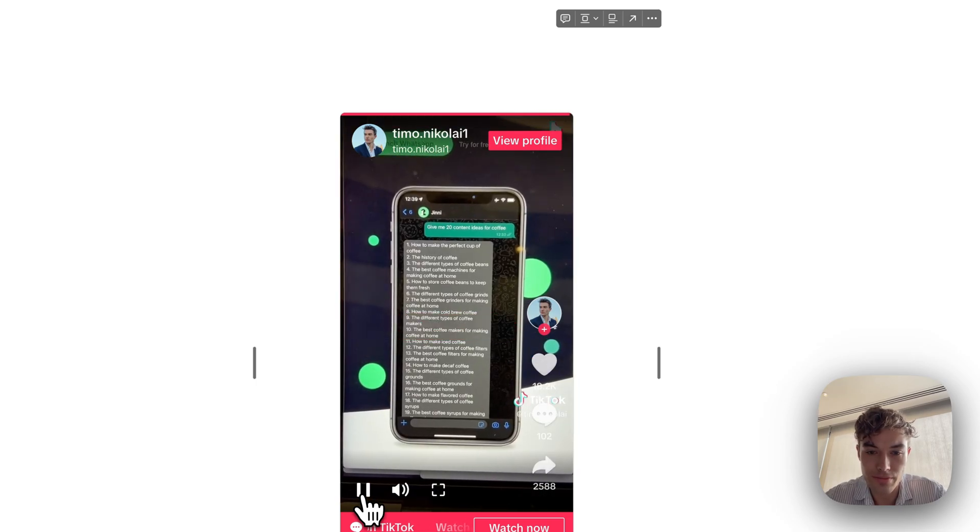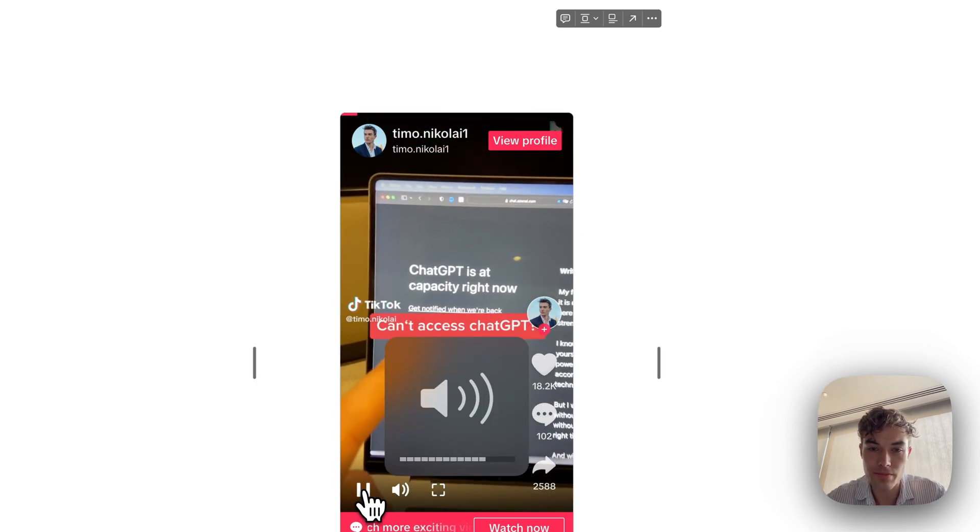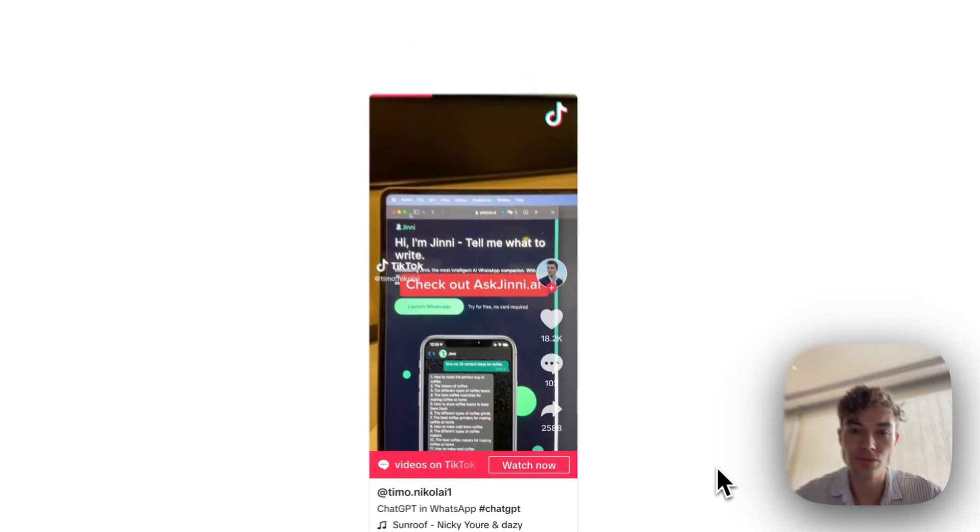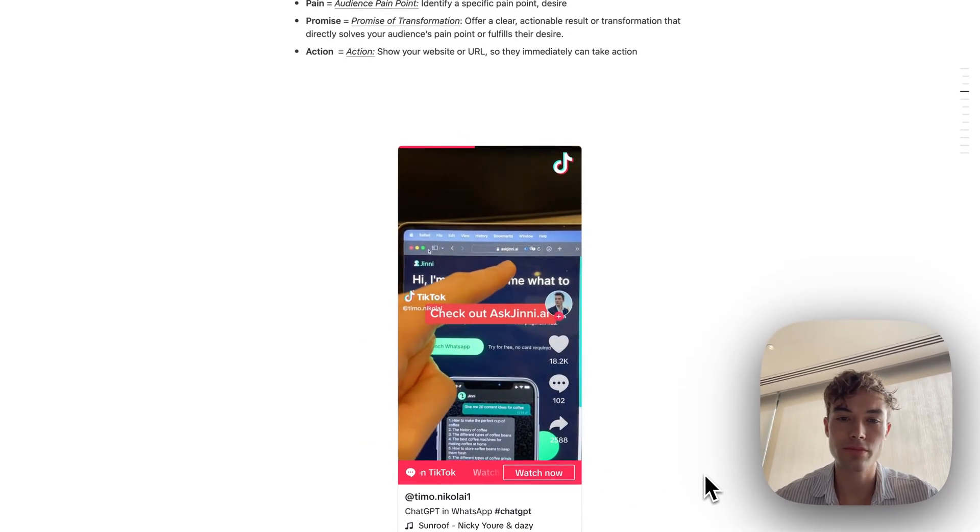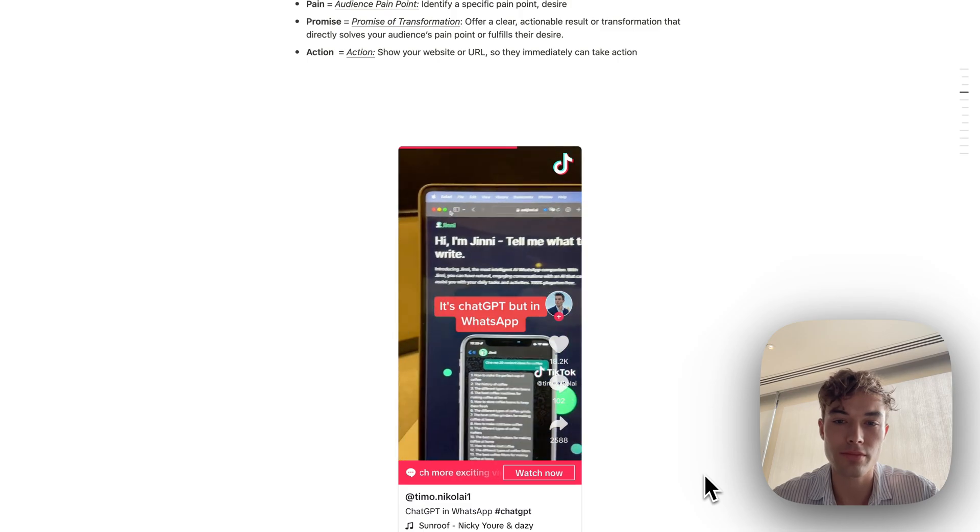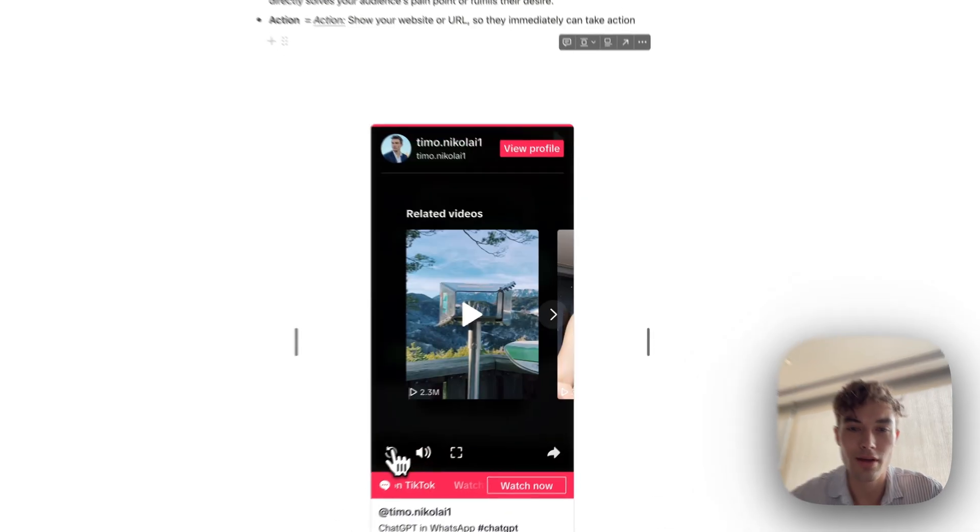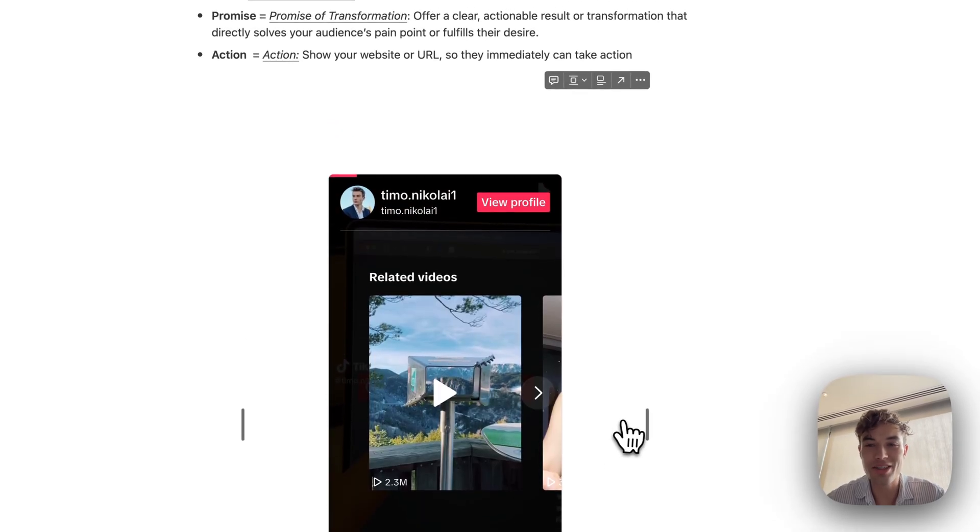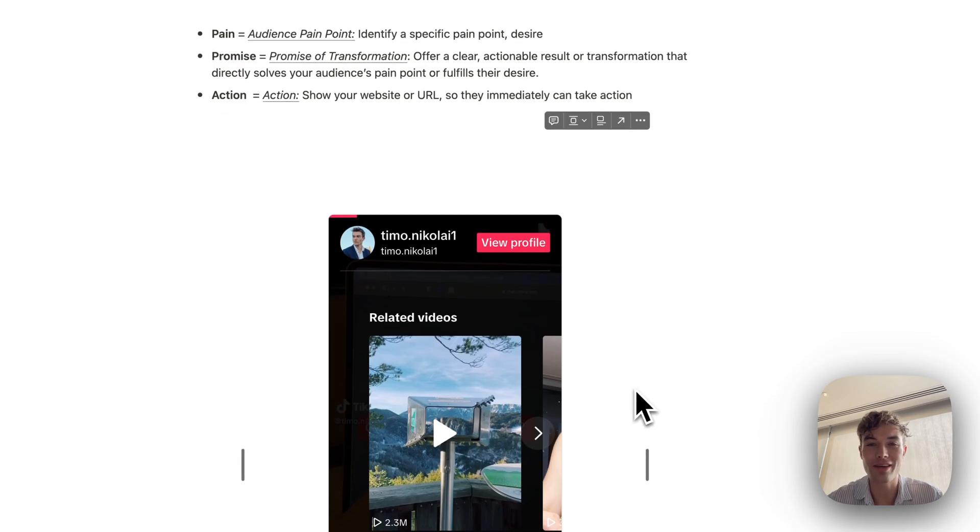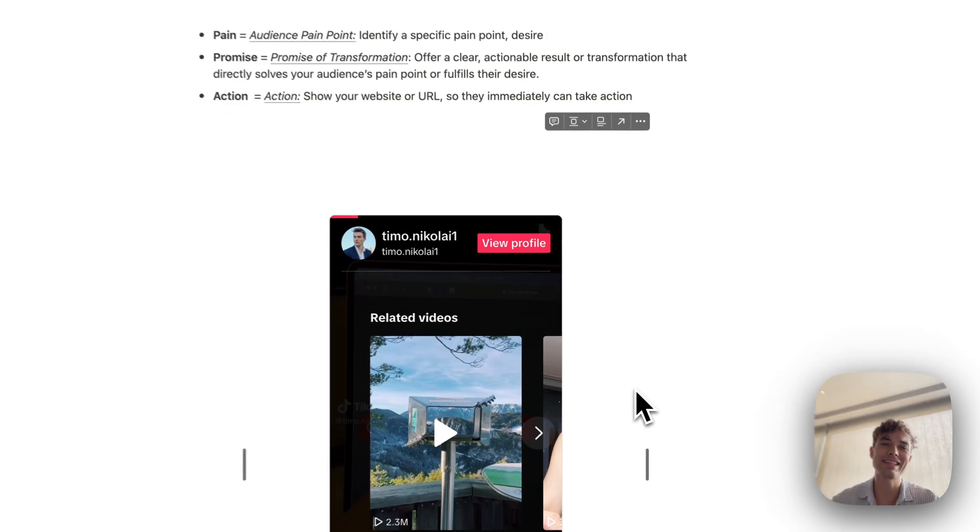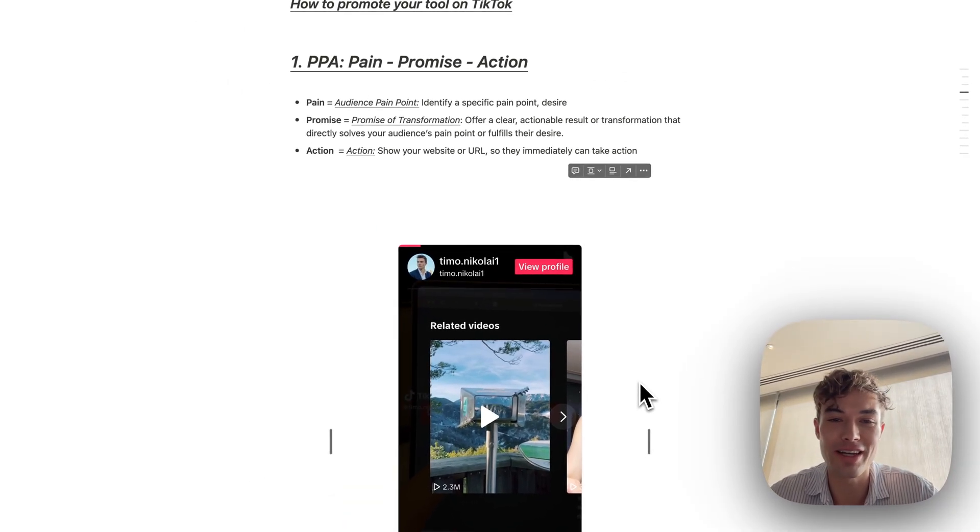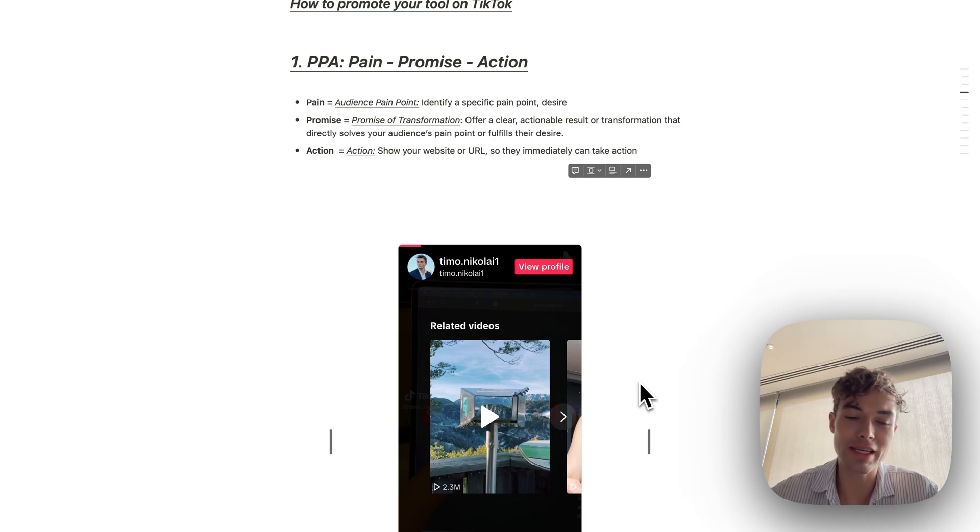Thank me later. Can't access chat GPT? Check out askginny.ai. It's chat GPT, but in WhatsApp. Thank me later. It's such a stupid, simple video, right? You would think like this, this is a six second video. This would never get so much traction or something, but it was just, it was hitting the right pain point at that time.